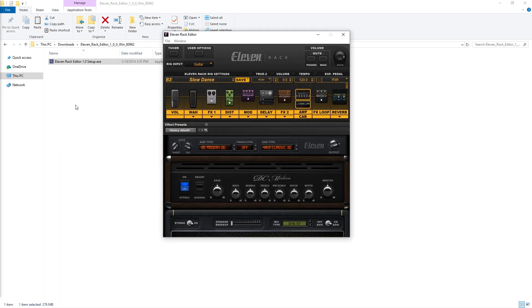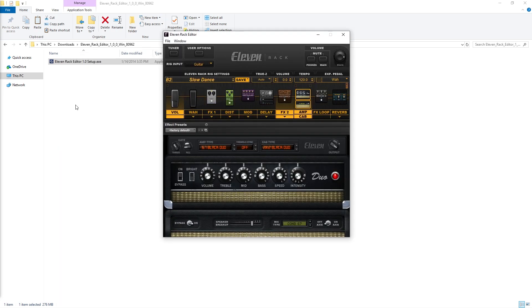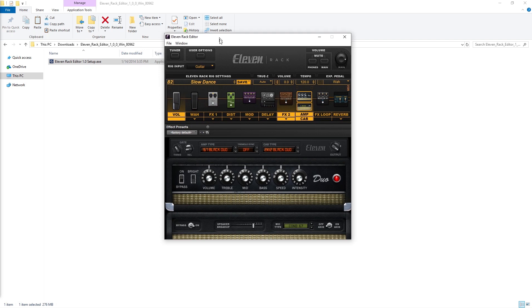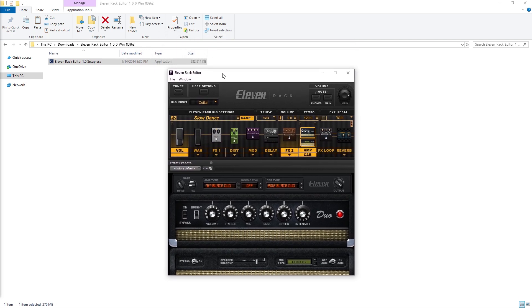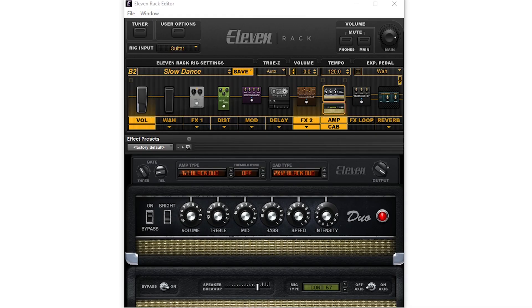If it's not detected, try rebooting the 11 rack, checking the connection to your computer, and rebooting your computer if necessary. Now that it's set up, let's go through what the 11 rack editor can do for us.